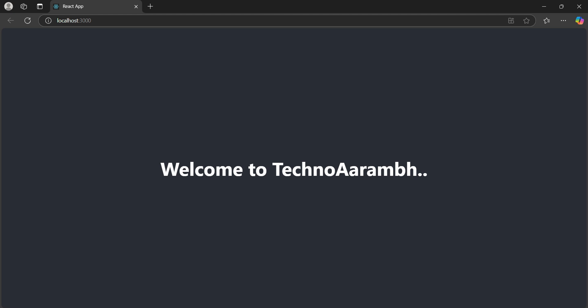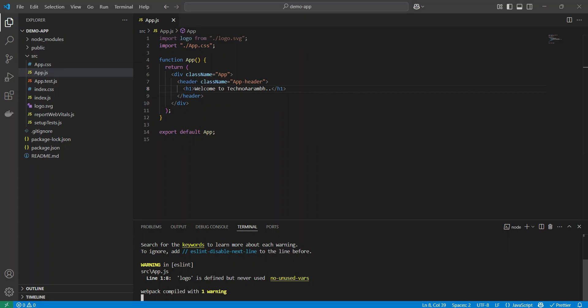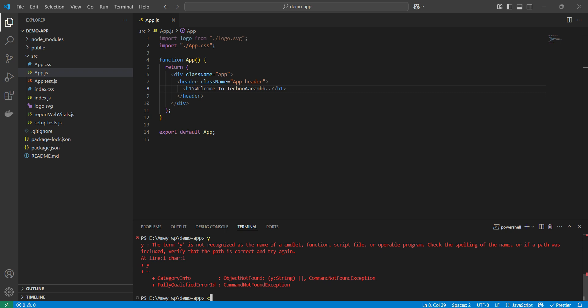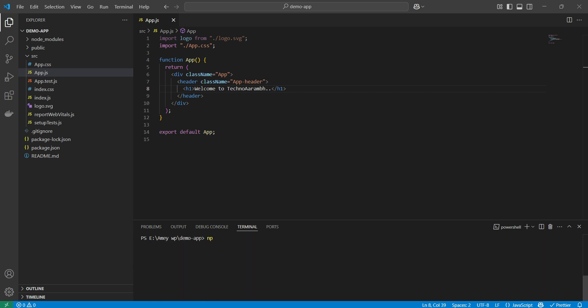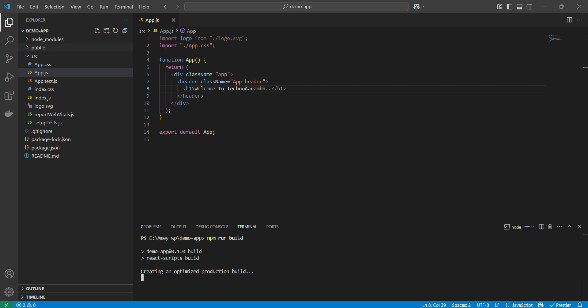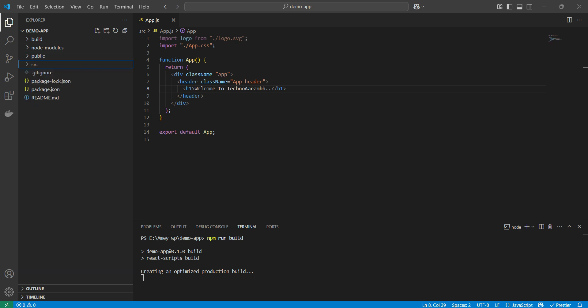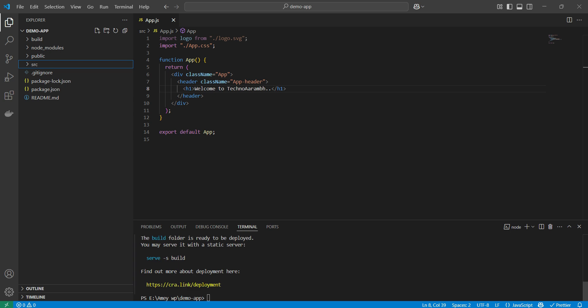Now let's quickly create a build folder. I'll stop the execution and run npm run build, which will automatically create a build folder in our root directory. You can see the build folder is being created and it is generating the optimized production build. We'll use this build folder when deploying the React app on Google Cloud.